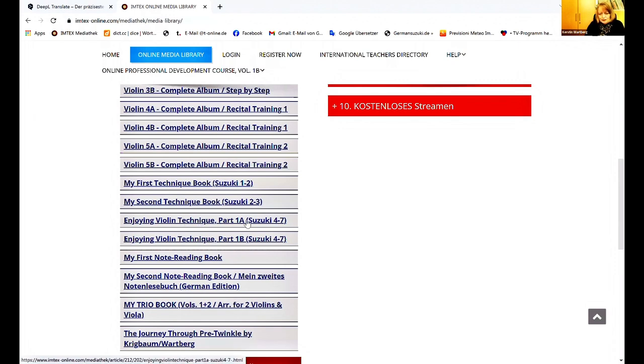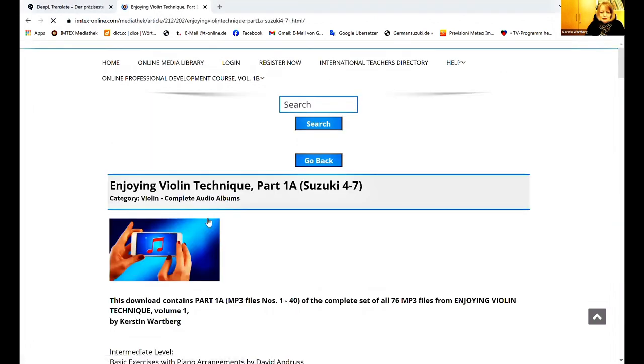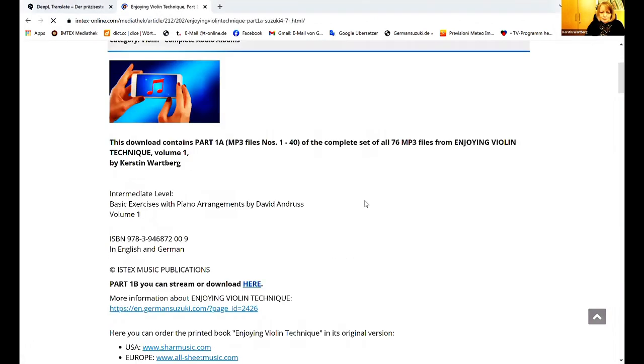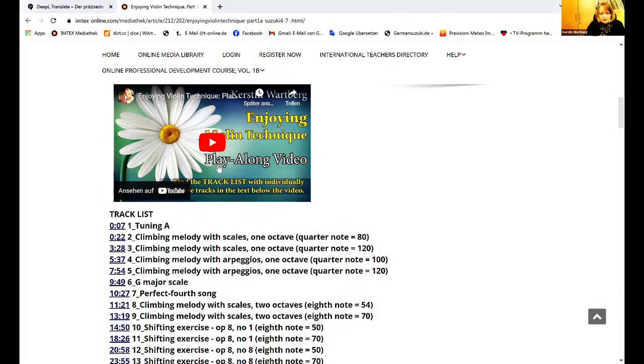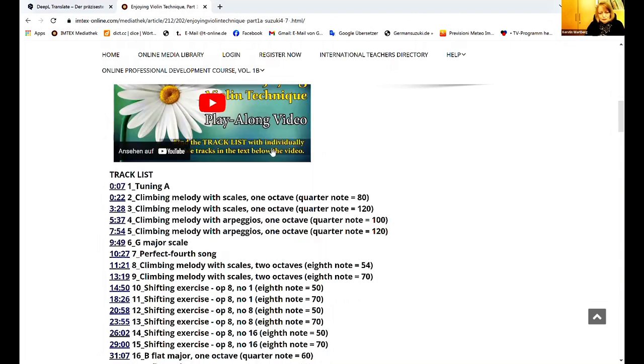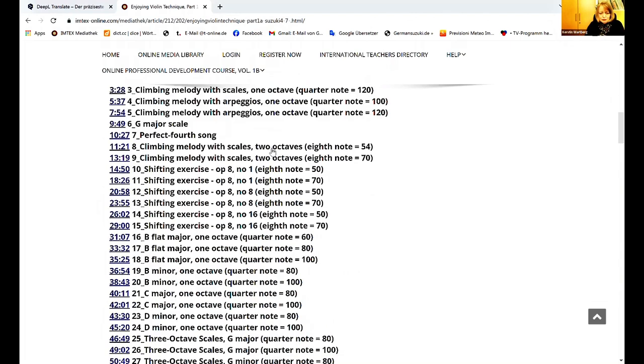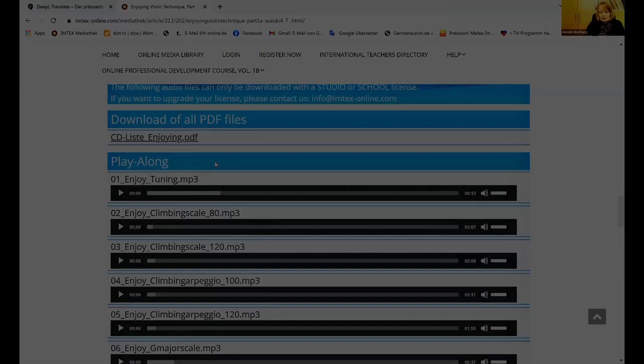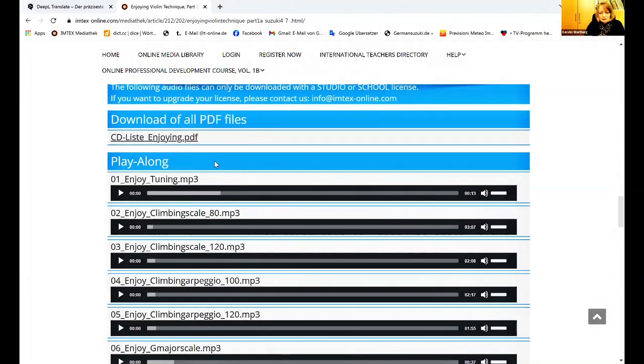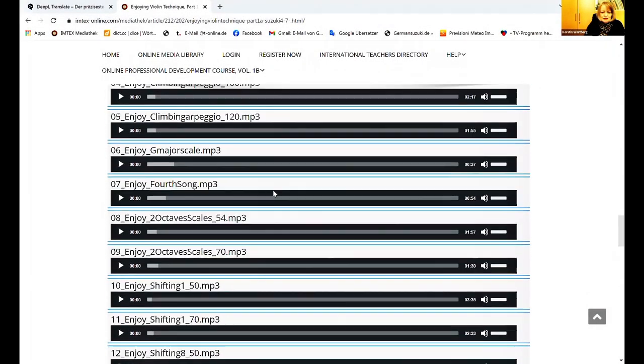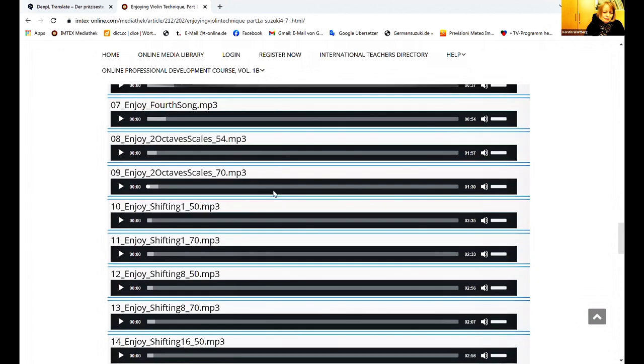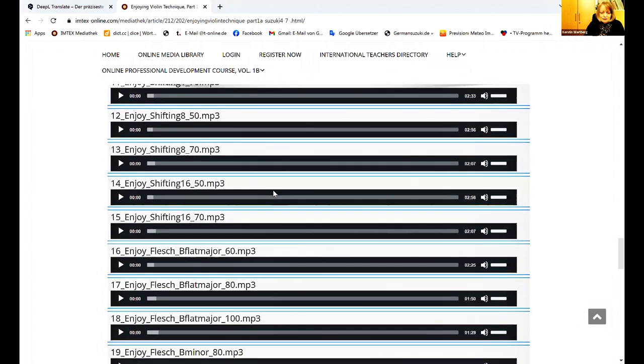You see we have a part A and a part B. I click now on part A. The first possibility is to find all accompaniment tracks on YouTube. Here all these single titles. And you can also play them along with the files of the online media library.